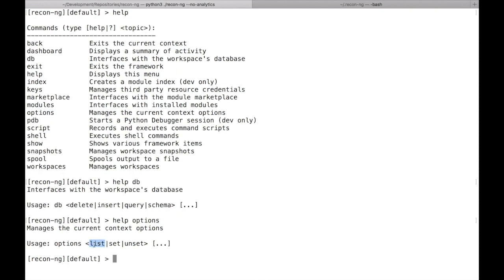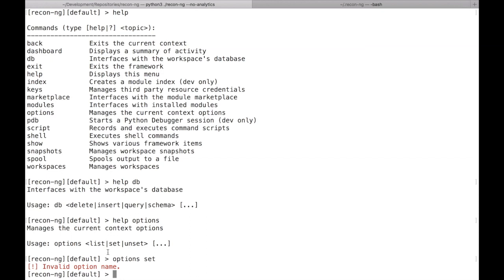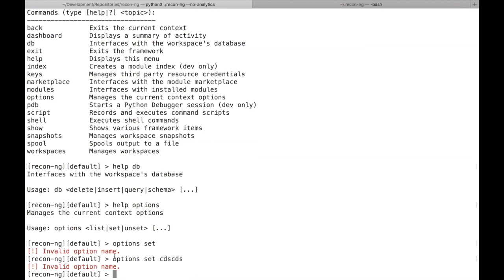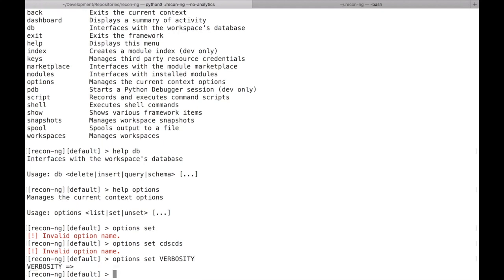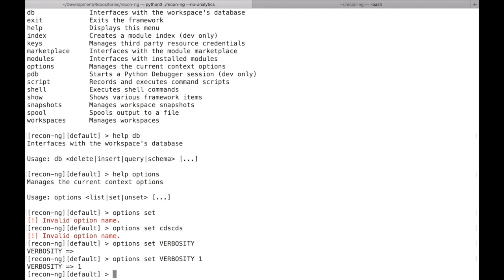Similarly, listing, setting, and unsetting options are now all subcommands of the options command. So you use options list, options set, or options unset. The help goes beyond just the first tier — if you do 'options set' without a name it tells you it needs one. There's also tab completion: start typing 'verbosity' and you'll get it. So options set verbosity 1 sets the verbosity level.